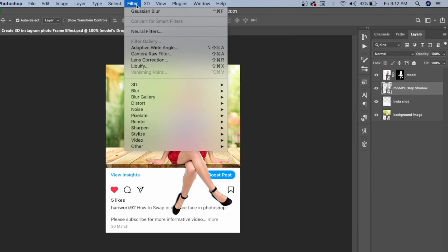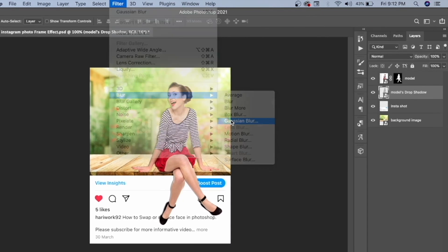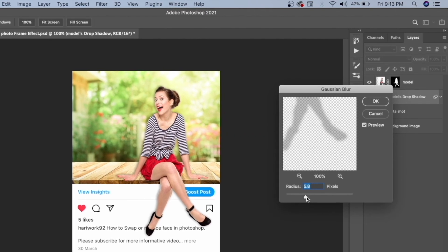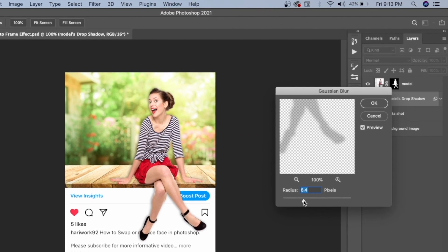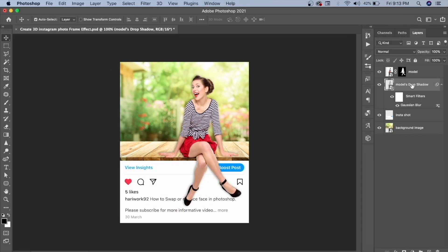Convert the drop shadow to a smart object. Then go to Filter, go to Blur, and click on Gaussian Blur. Increase the amount of blur as much as you want. Now you have your drop shadow blurred behind the model.